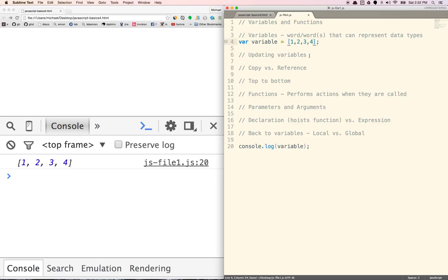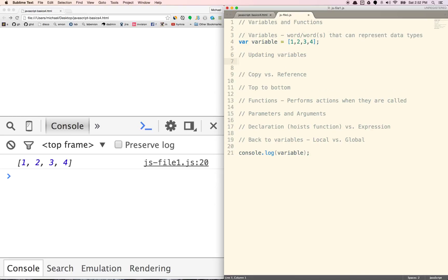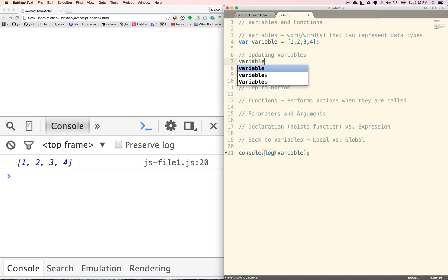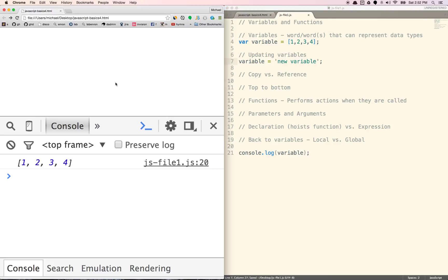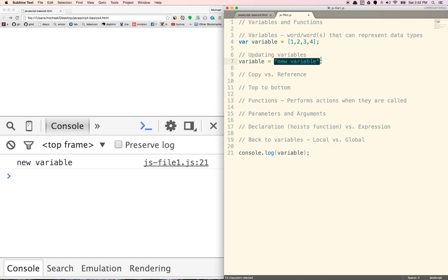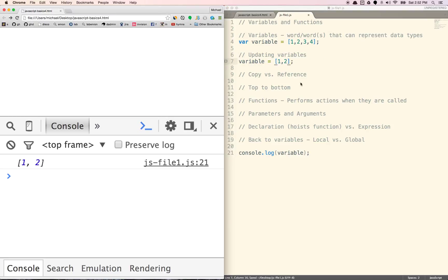You can also update variables. So right now variable is equal to one, two, three, four. If I want to change it, I can just do variable equals — I don't need to re-declare the var. If I want to change it to 'new variable', so now it's a string. Or we can set variable to another array like one, two. You are basically changing that array.